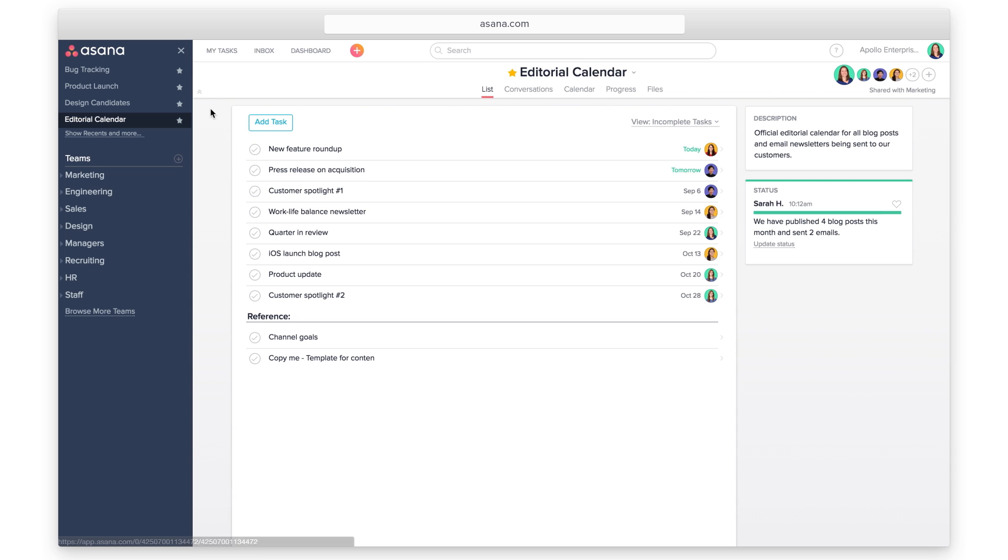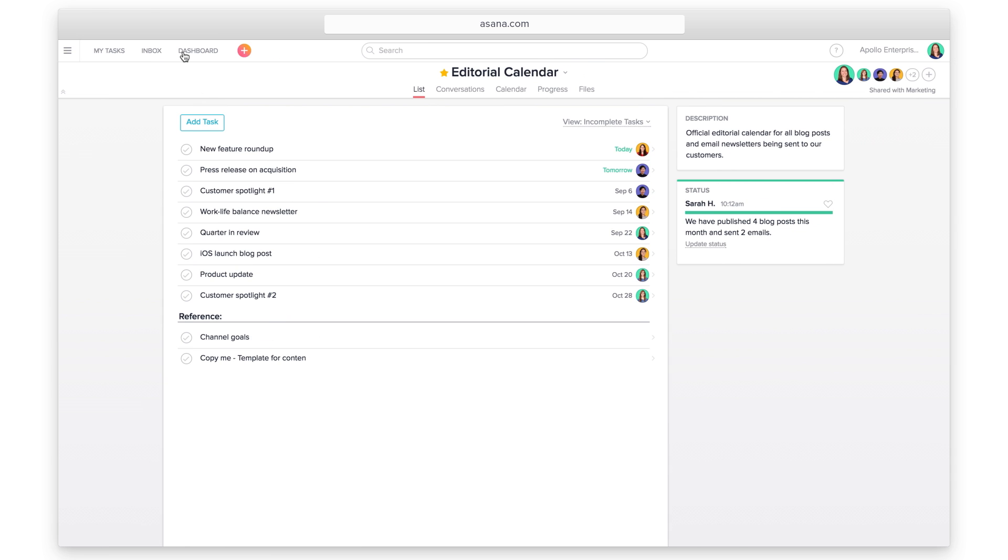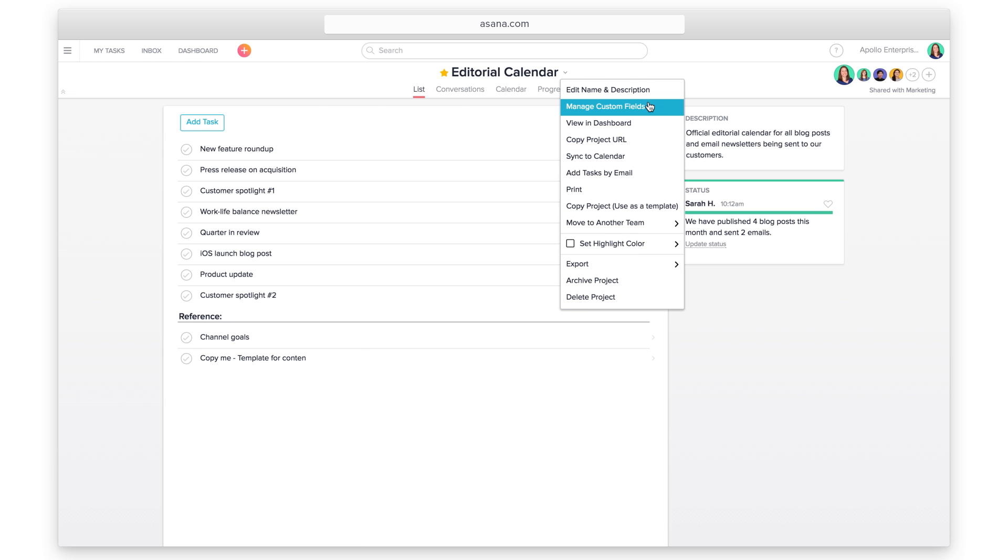Create a new project or navigate to an existing project. Add fields from the drop-down arrow next to your project name, and they will appear in every task of your project.